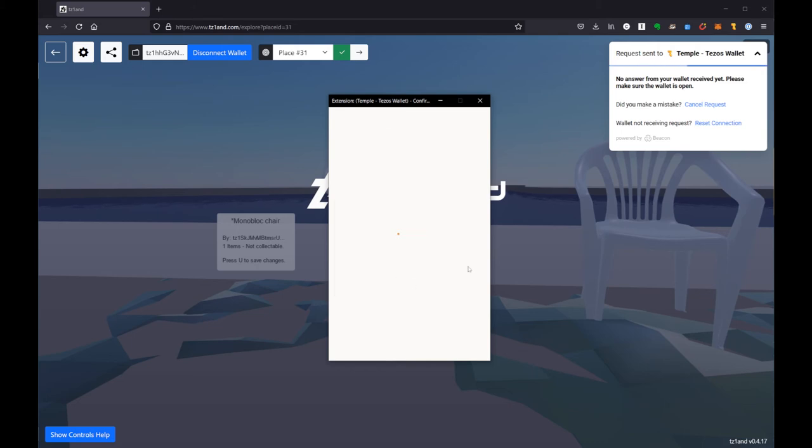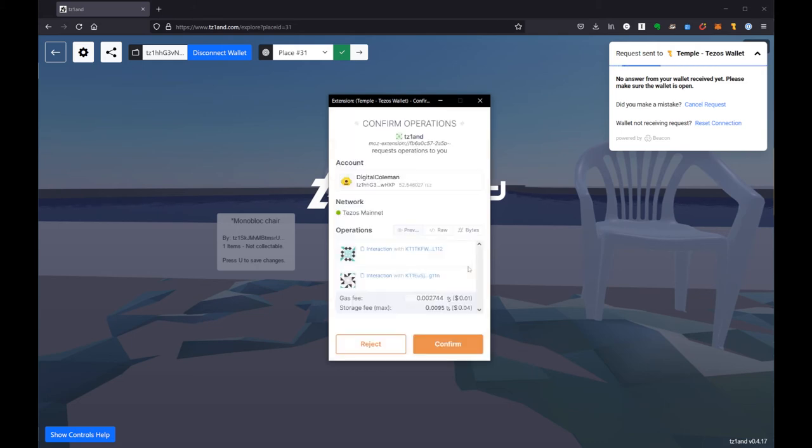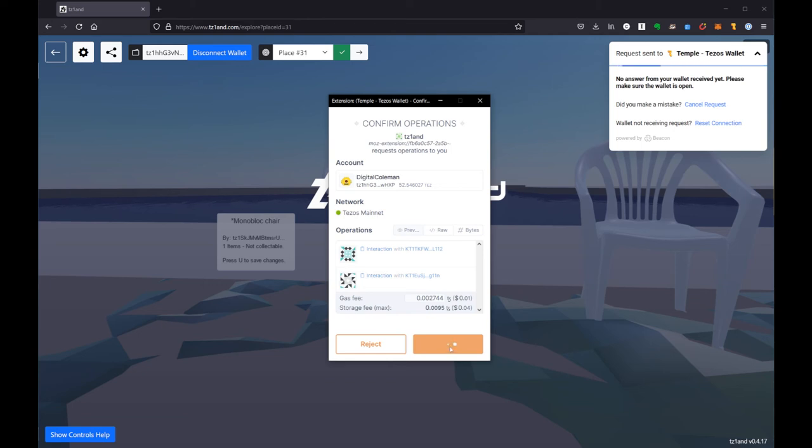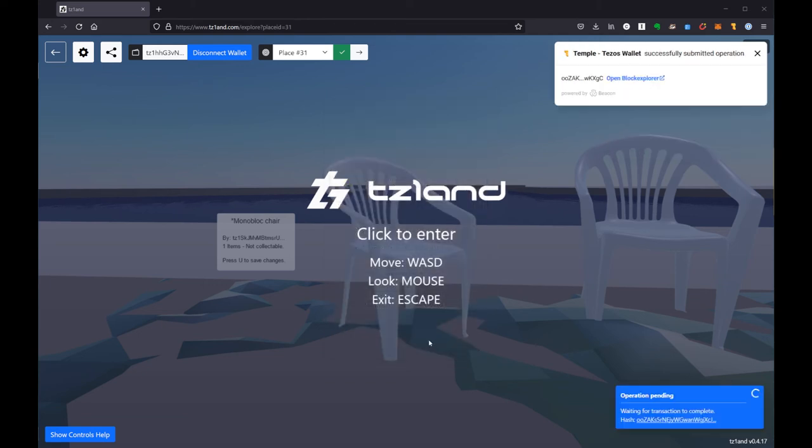And I'm going to confirm that transaction. It's going to cost me about five cents to say yes that chair should be there as long as Tezland exists. So there we go. I have committed to having the chair there.